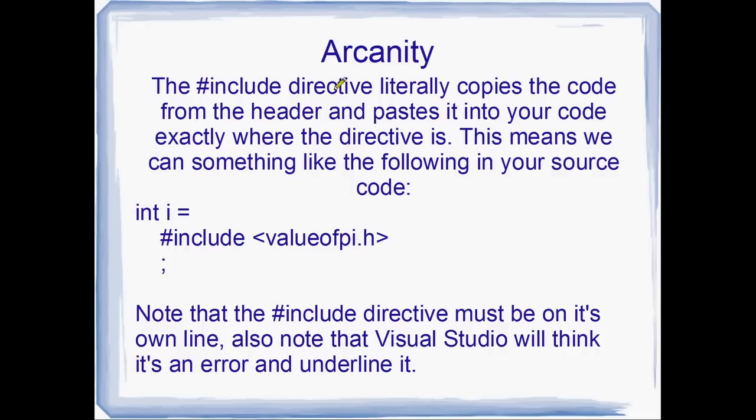Okay. Yes, before we get on to an example. So we mentioned in the past, I think, that include and then a header name, a header file name is actually just going to grab the file and dump all of the code into your source code file as if you'd written it yourself.